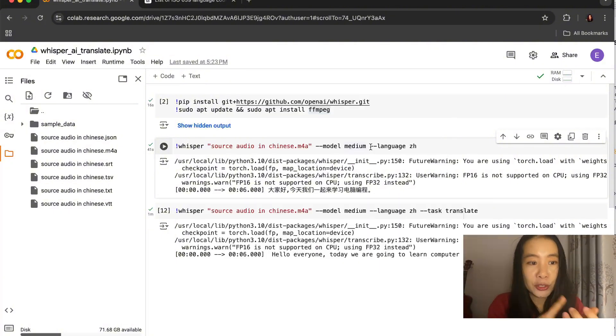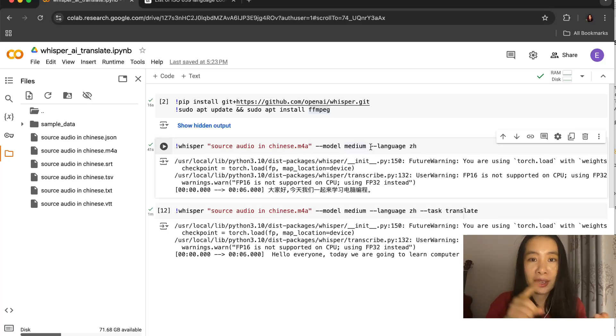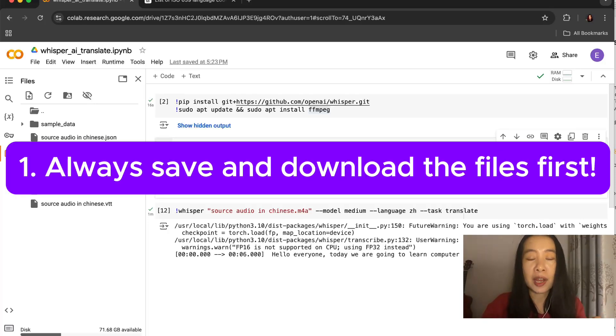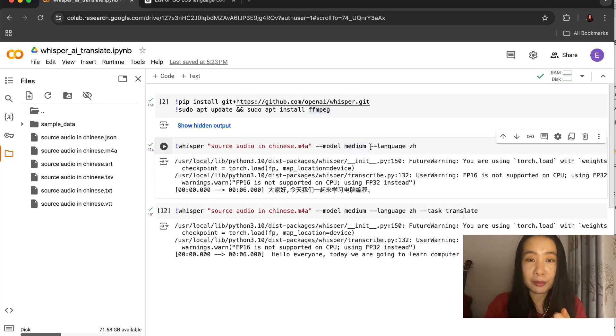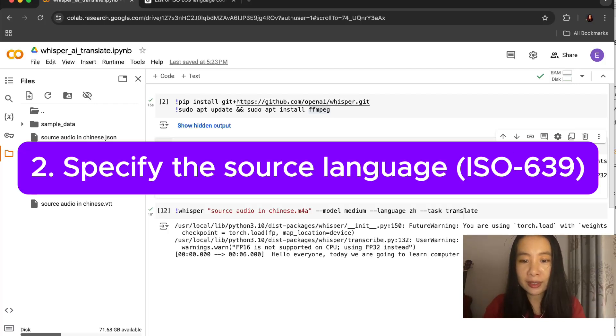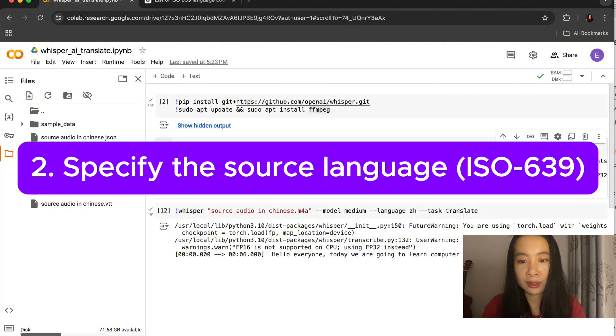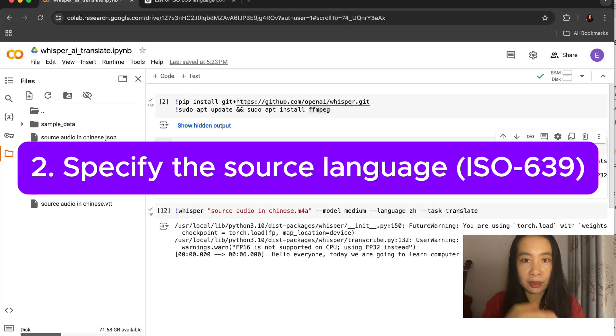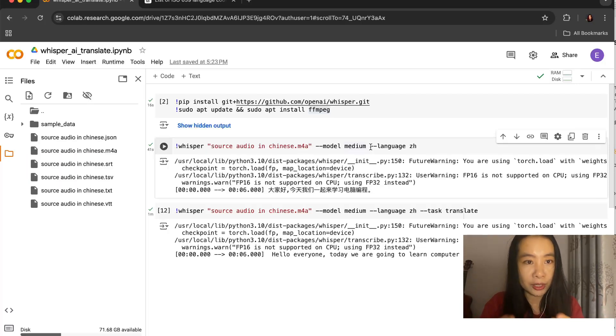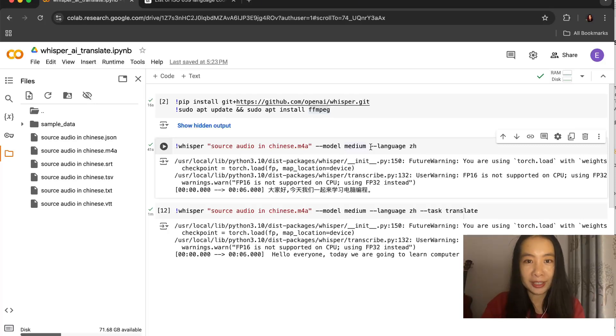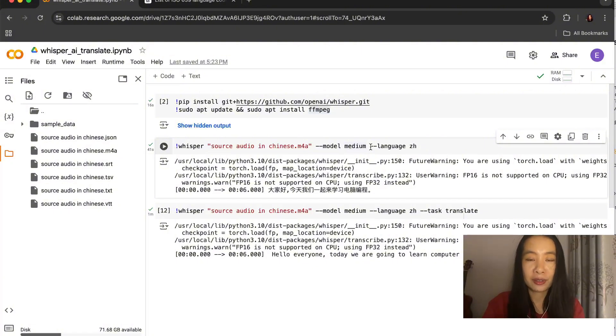So number one here, you have to always save the files after every set of files are generated. And number two, it's always a best practice to specify the source language. So in my case today, I'm using a Chinese audio clip, so I'm specifying Chinese, and then we need to refer to the ISO 639 code to find the abbreviation of your source language.